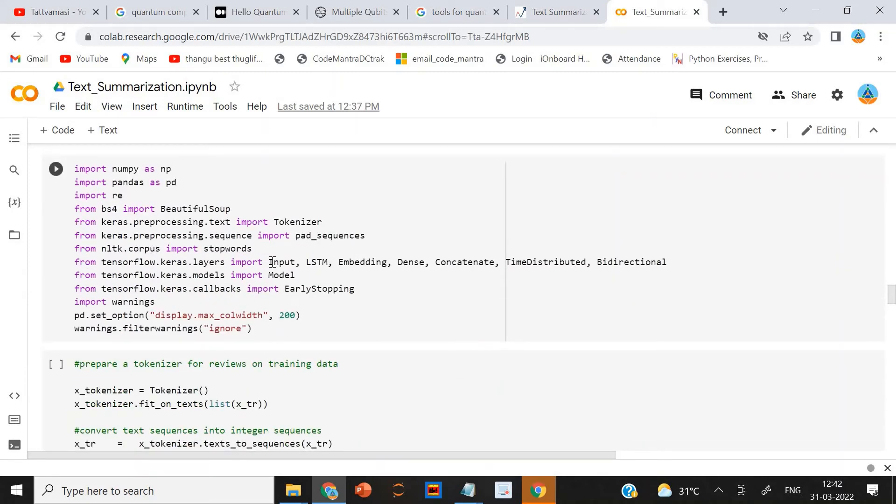After that, I am using the LSTMs to create the model.